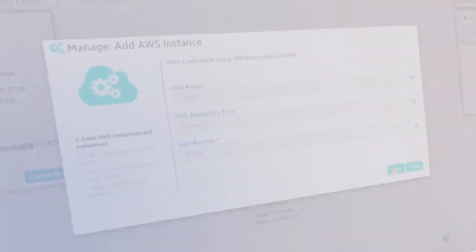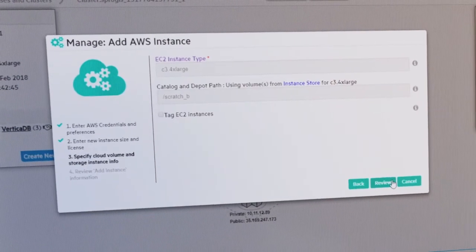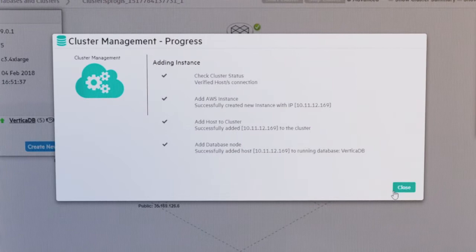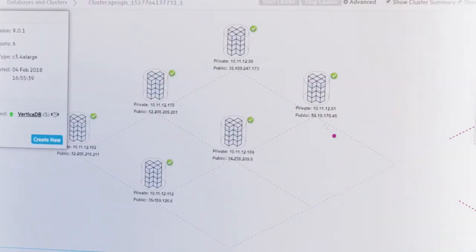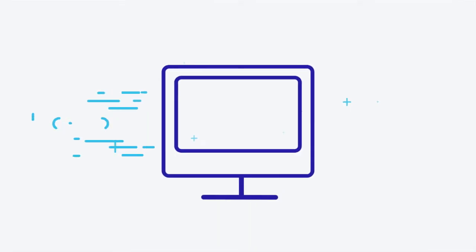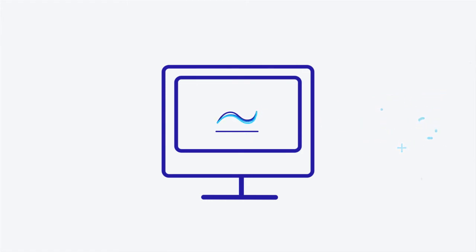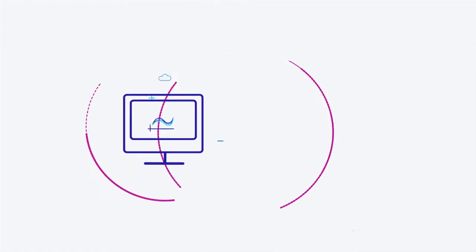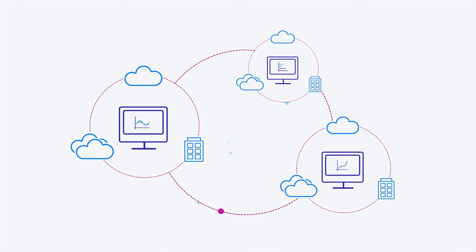Scale analytics elastically by adding cloud instances on the fly. Run analytics on massive S3 and Hadoop data lakes without having to move data into Vertica. Seamlessly replicate Vertica databases between on-premises and cloud, or across different cloud providers.